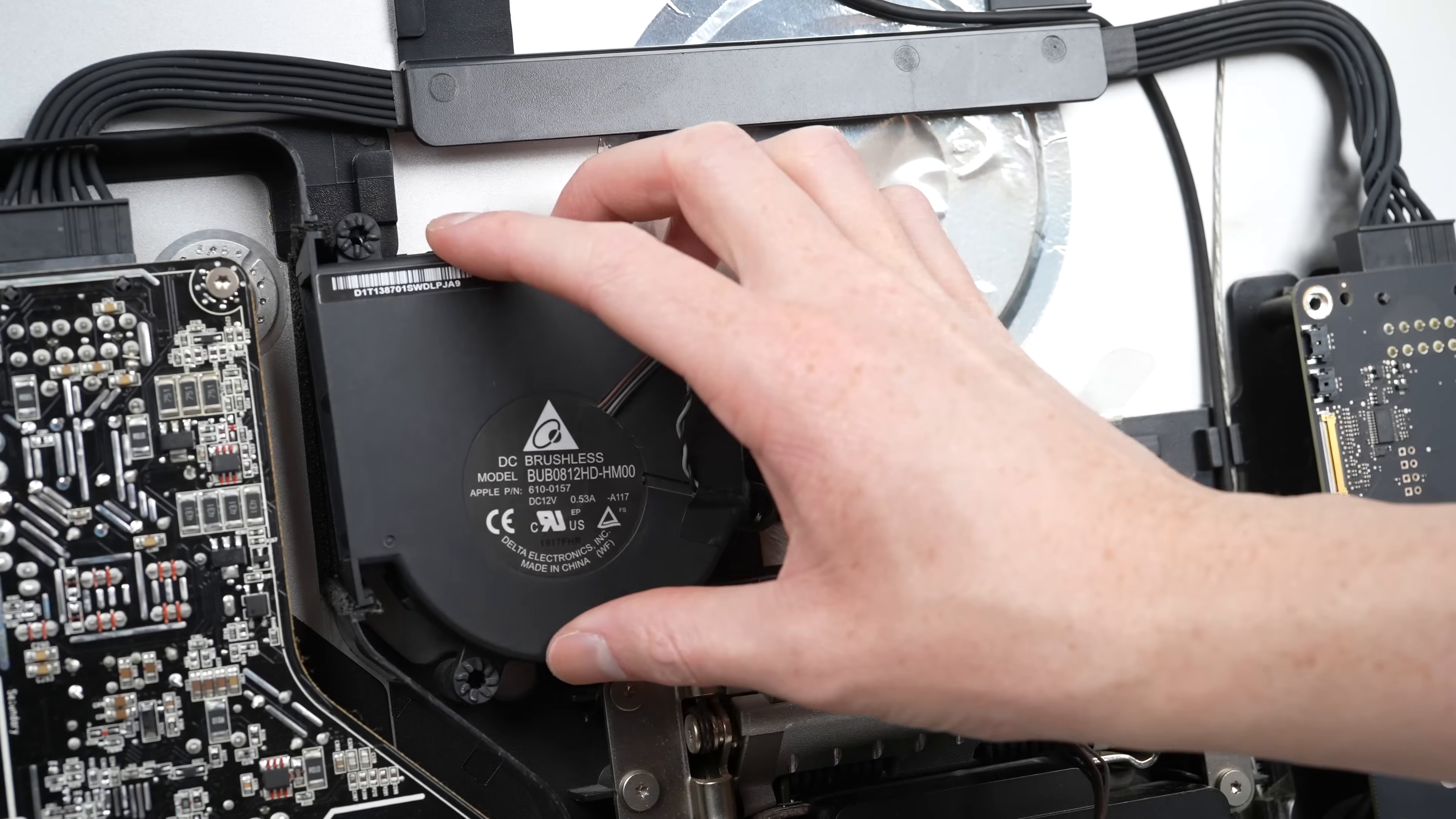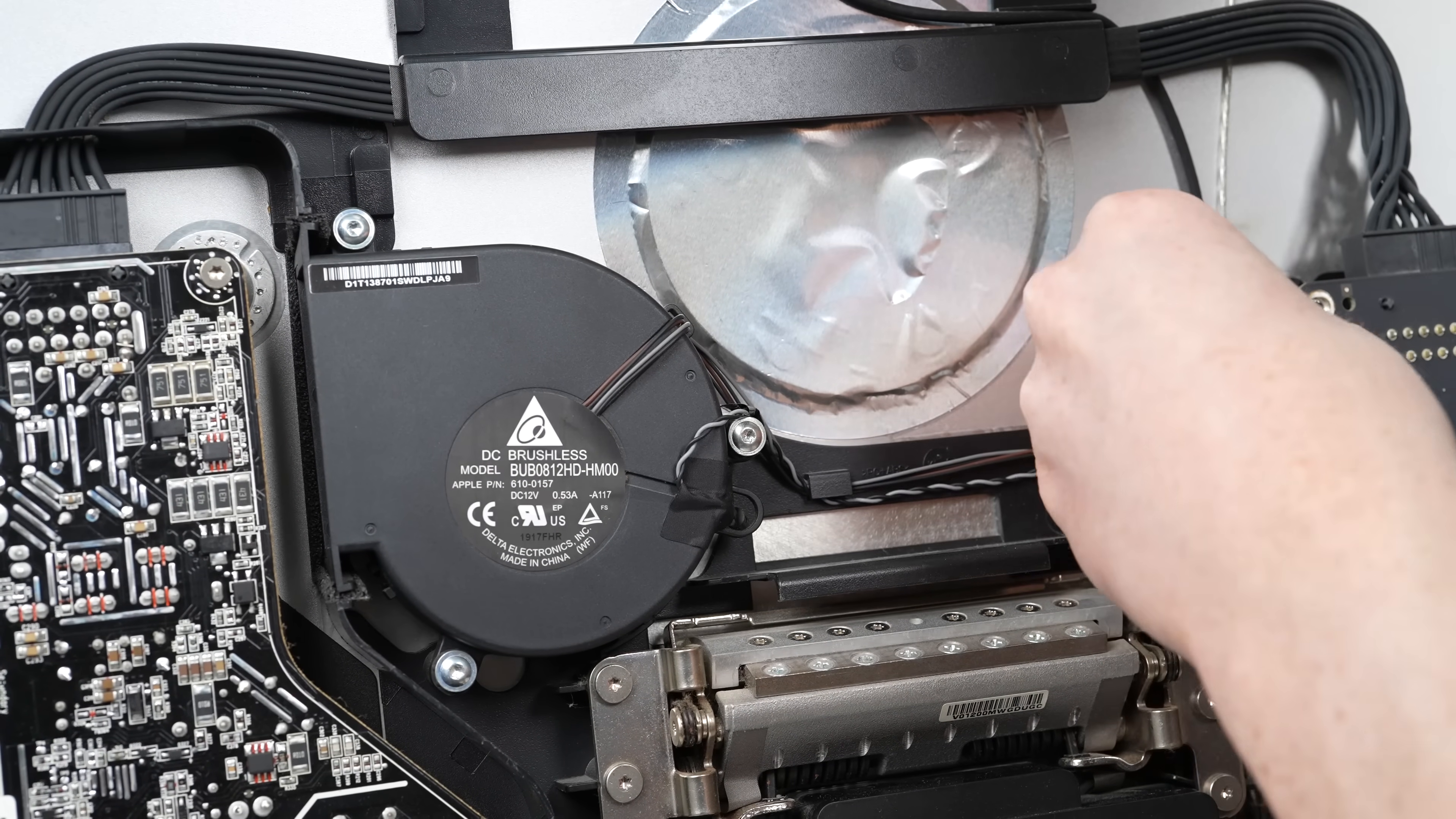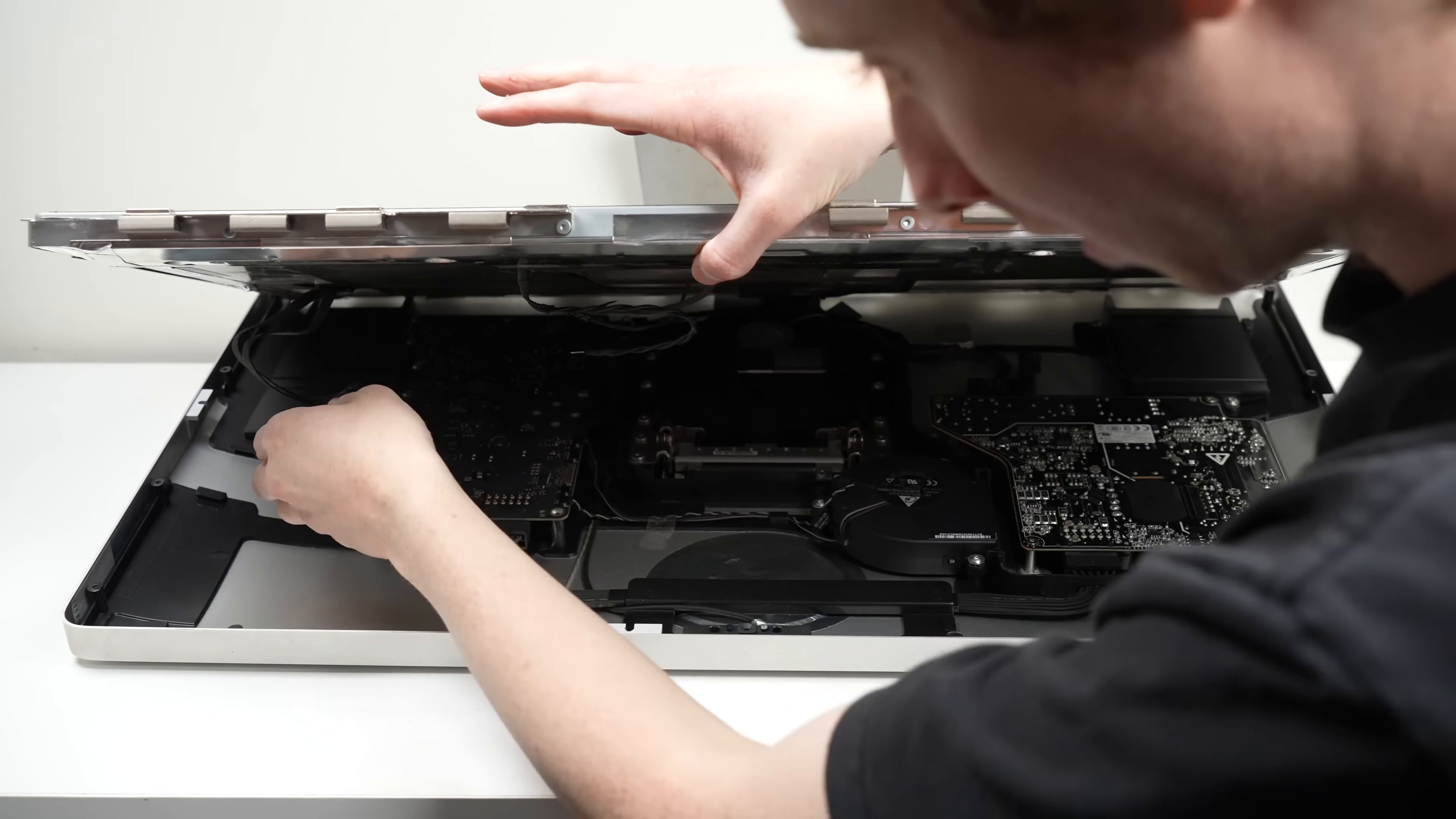Once it's attached, we'll be able to reinstall the LCD and test out our newly installed cable. We've made a huge difference on the inside, but the real, noticeable difference will be on the outside. So let's get it back together so we can clean that next.